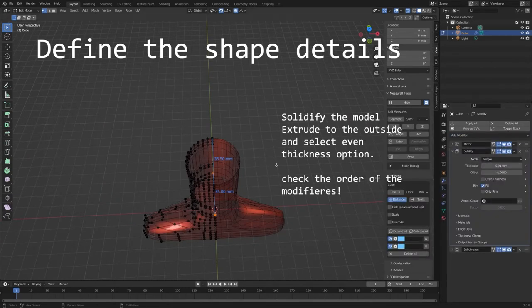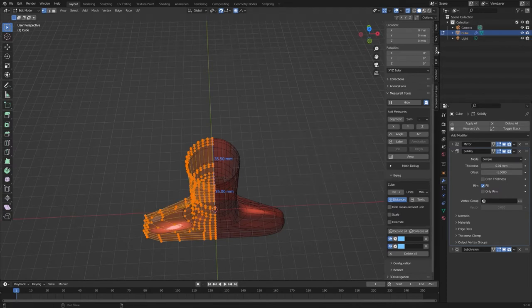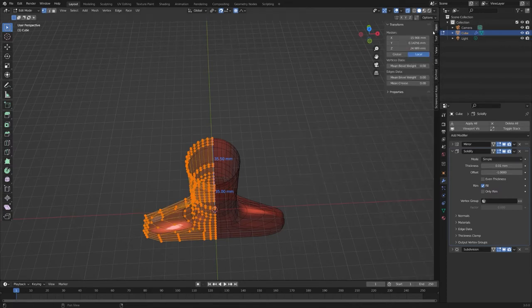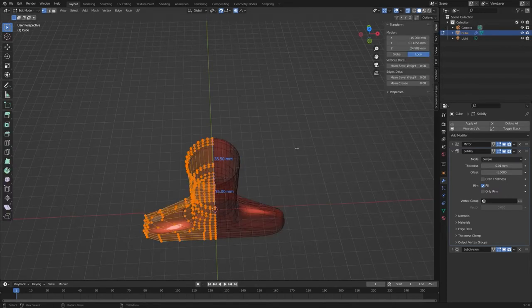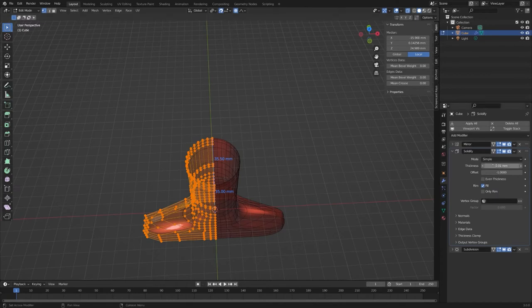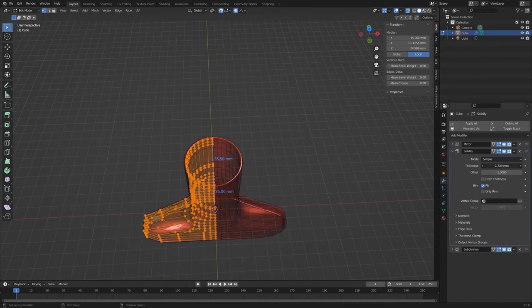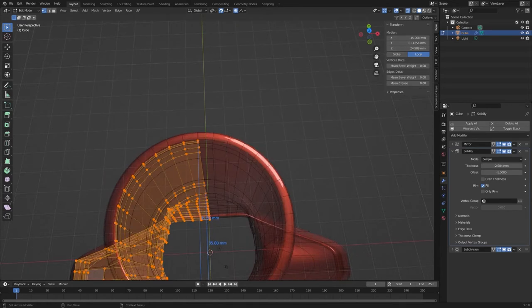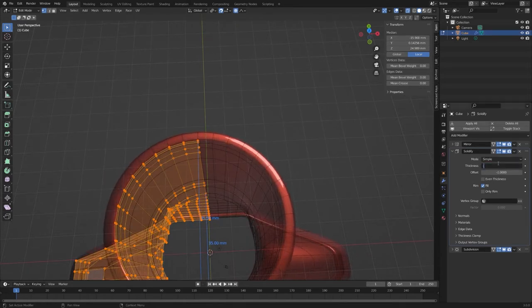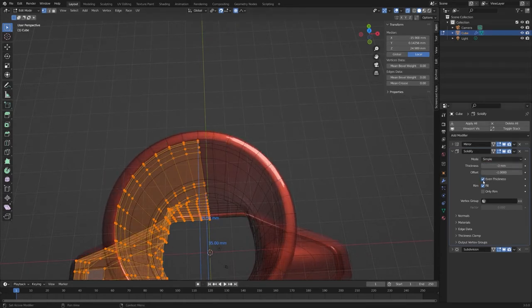Please check the order of the modifiers because this can lead to different results. I use the solidify modifier with negative thickness, which will extrude the walls to the outside, and I use the even thickness option.